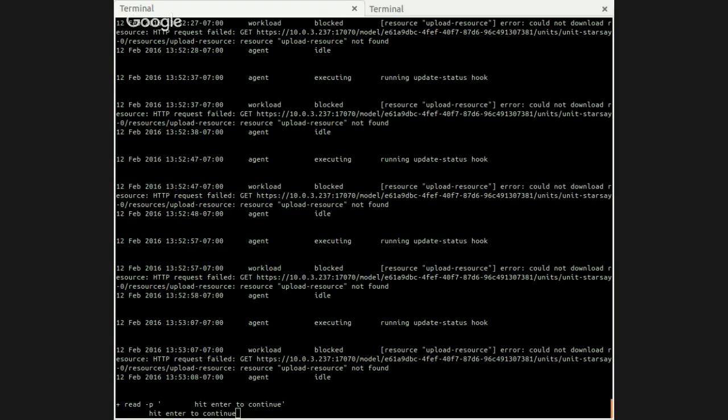So this is not a requisite for using resources. It's just kind of an easy way to demo how resource-get works. And the error message - that's because we haven't provided the resource for the upload-resource. Is that right? That's correct.